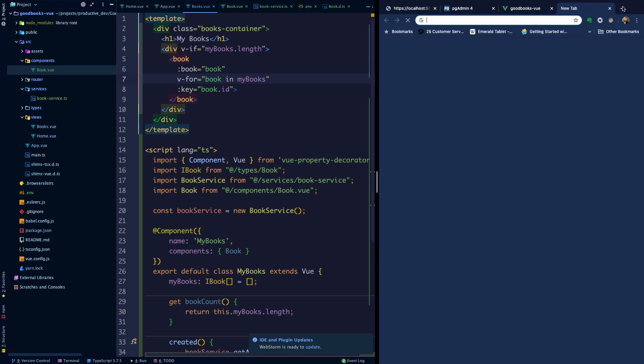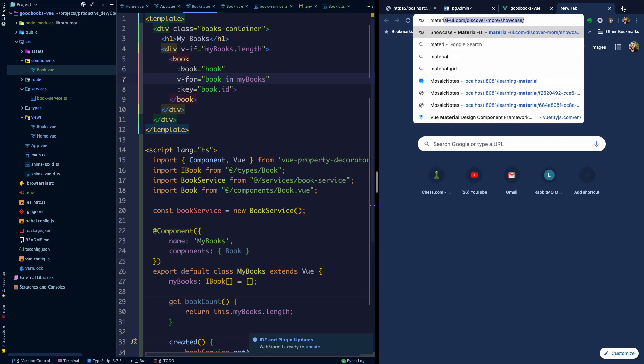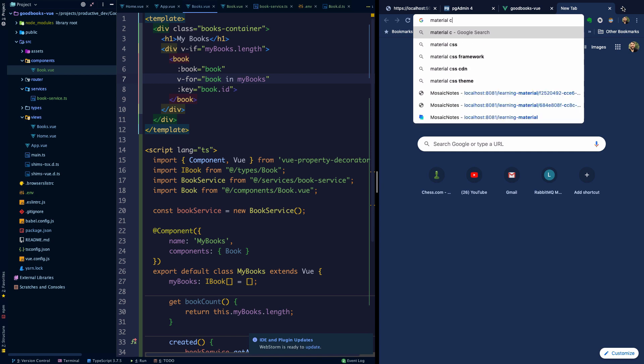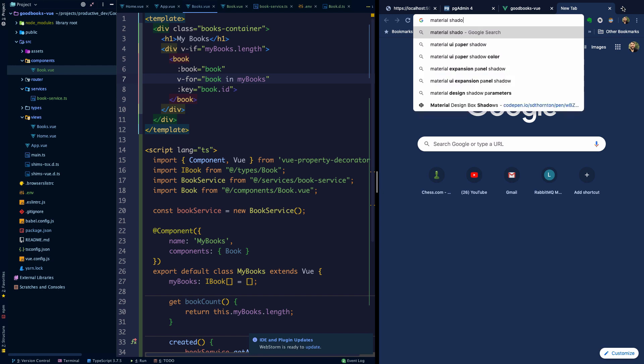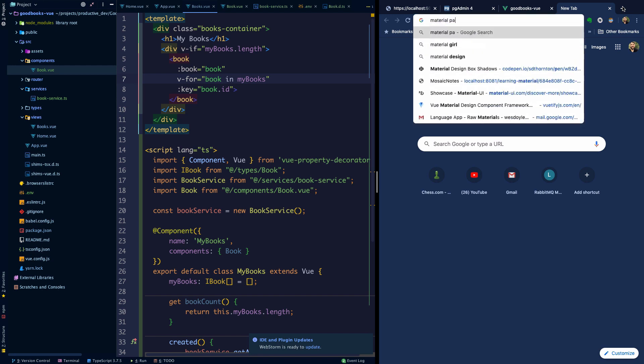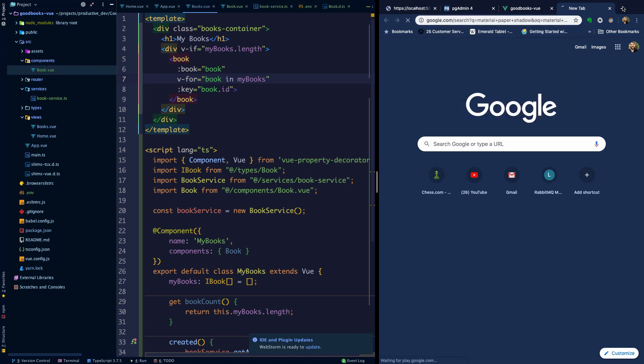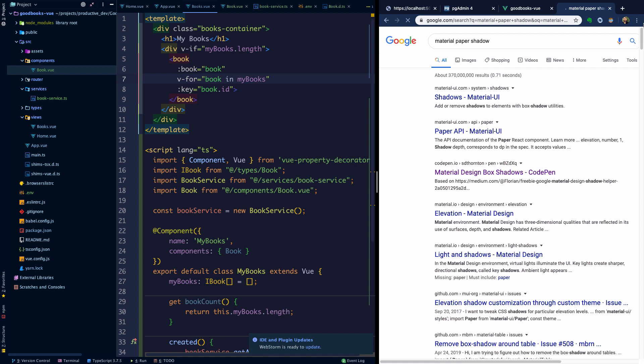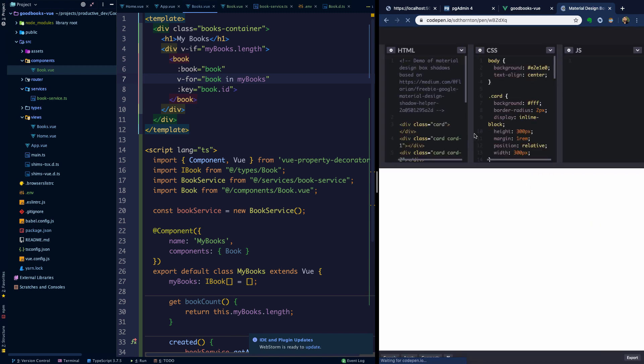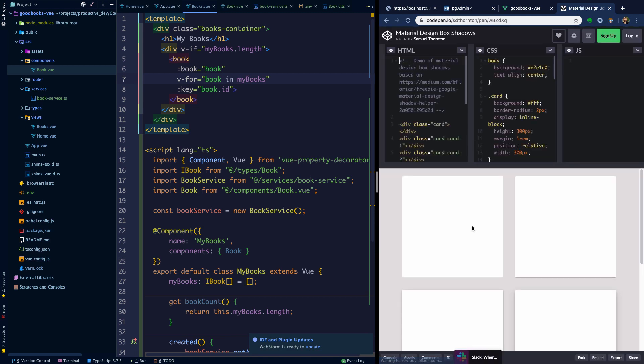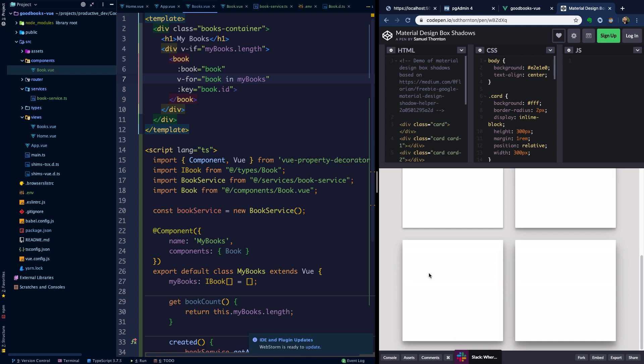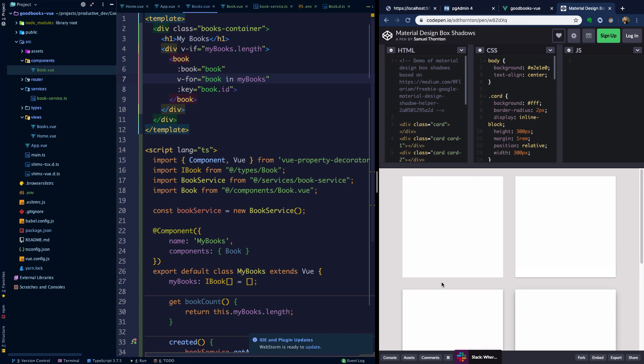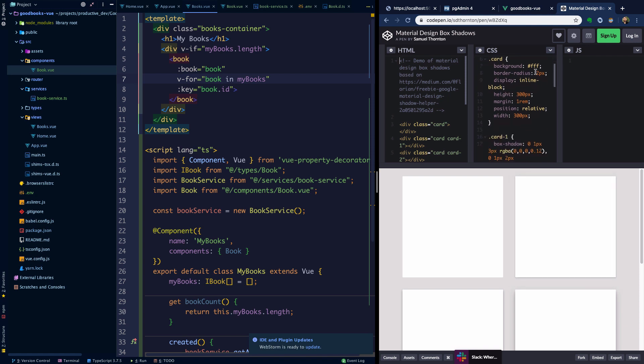Something that might look kind of cool here that I have googled for before is material design shadows. I've googled for this before - material design box shadows on CodePen. This gives you some nice CSS examples of various levels of using a box shadow to give a sort of material feel. I particularly like the way that the second card here looks.